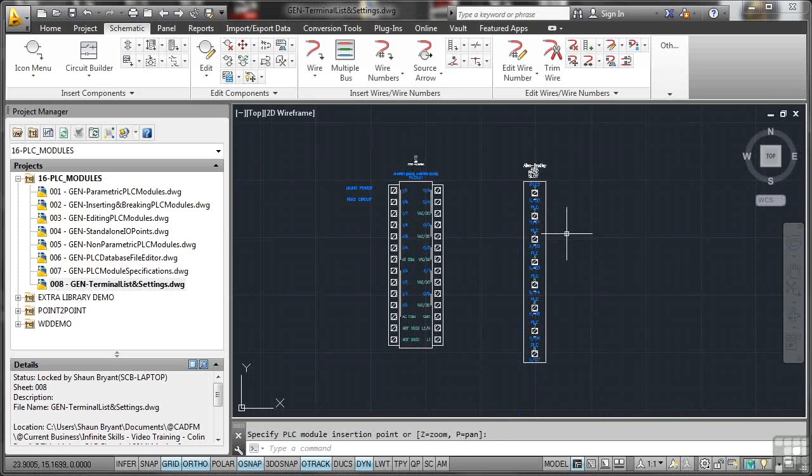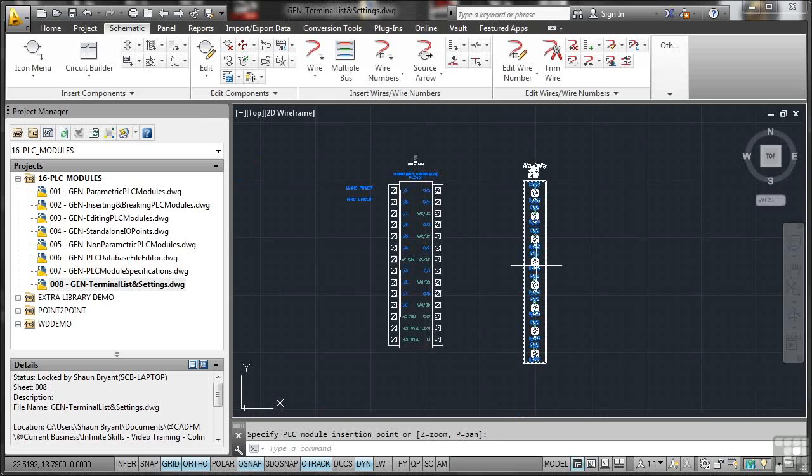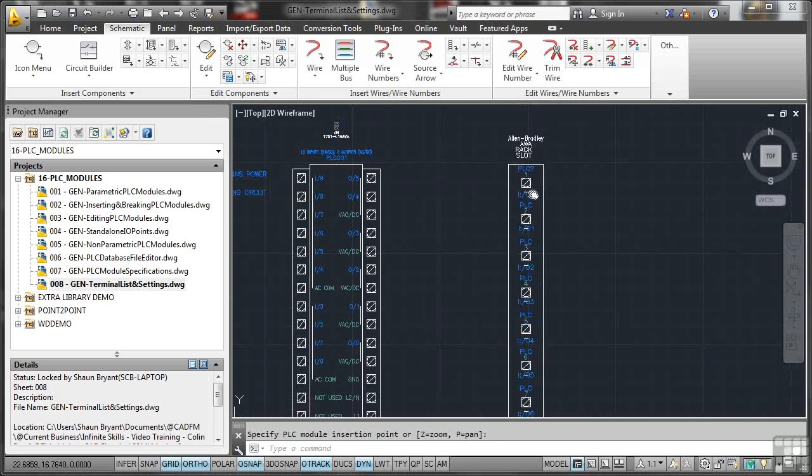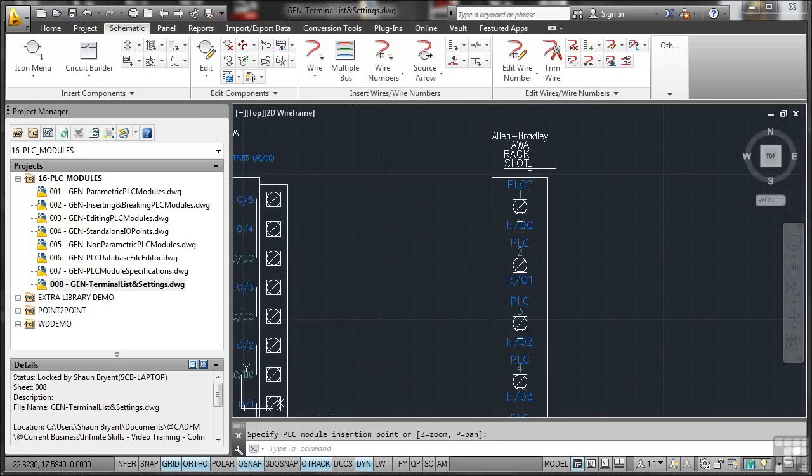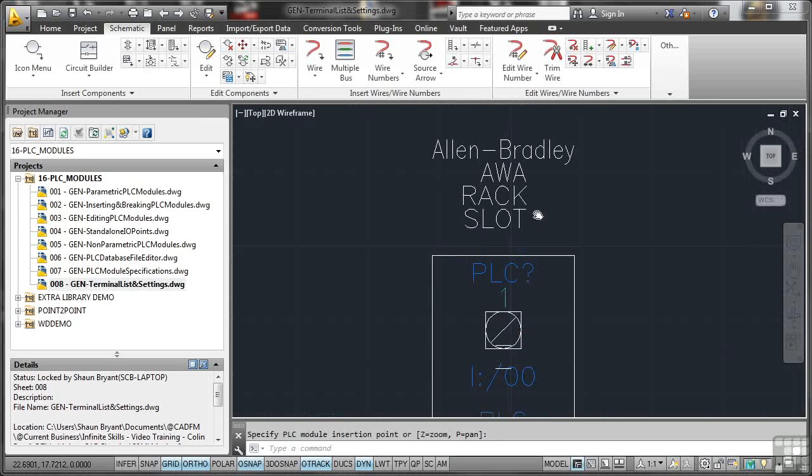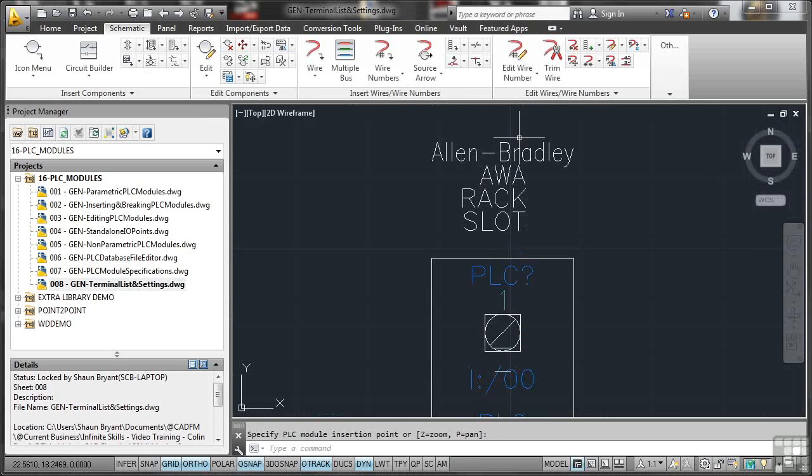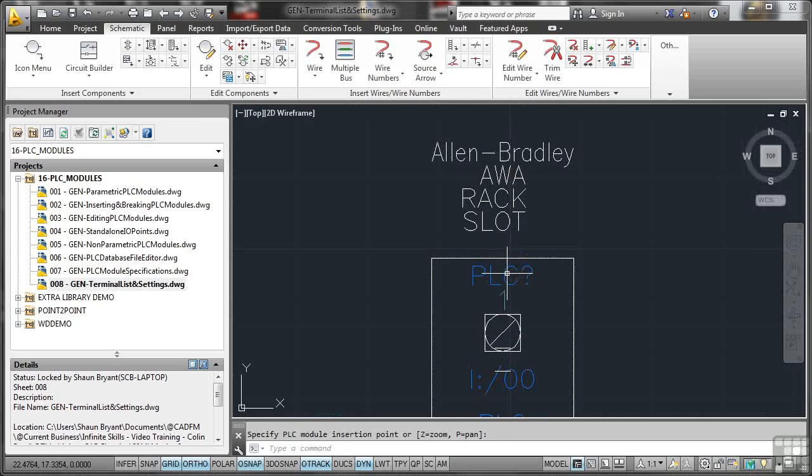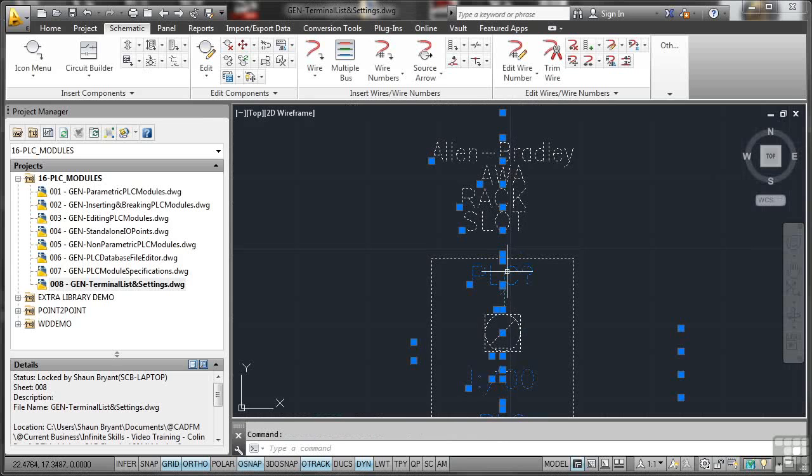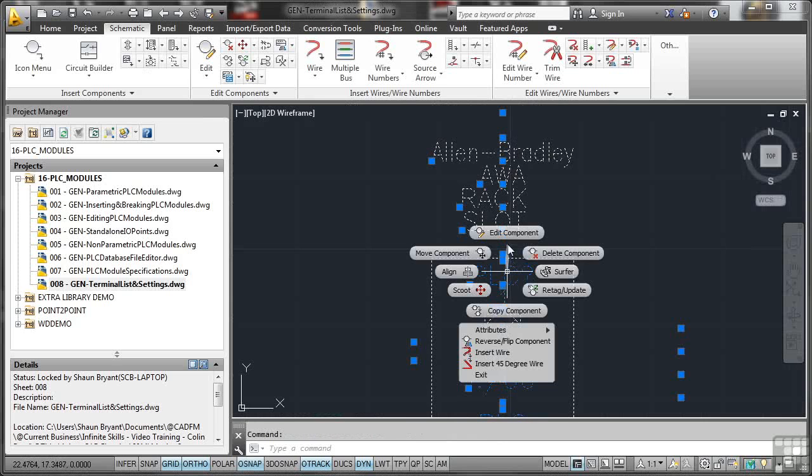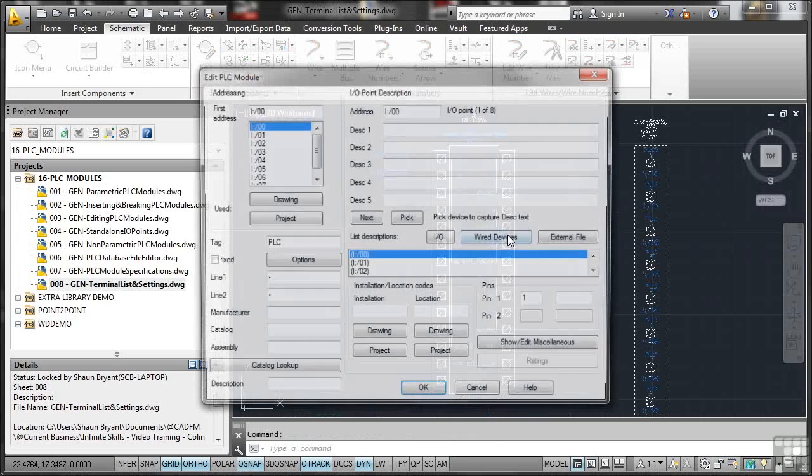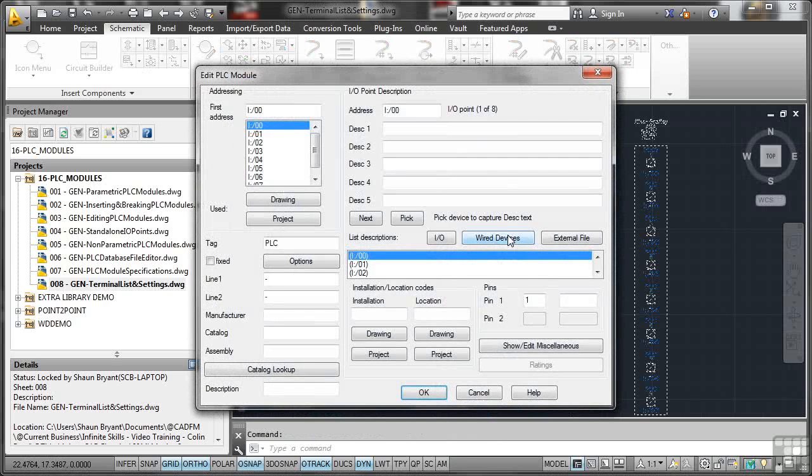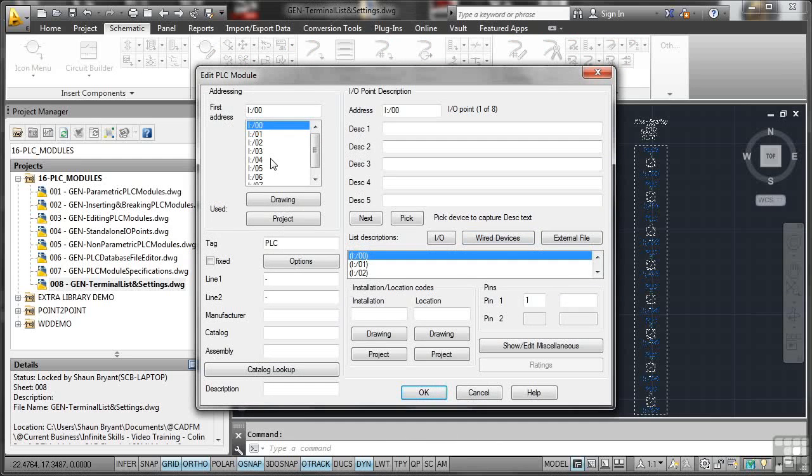It's not the most perfect PLC module in the world. But if I zoom in there now, there you go. Alan Bradley, AWA, PLC. If I click on that now and right click, I can go and edit my component. And the nice thing is, look, there's all my input-output connectors.